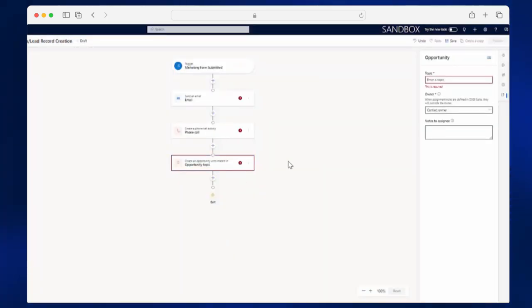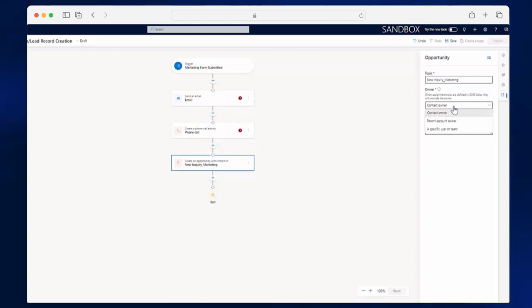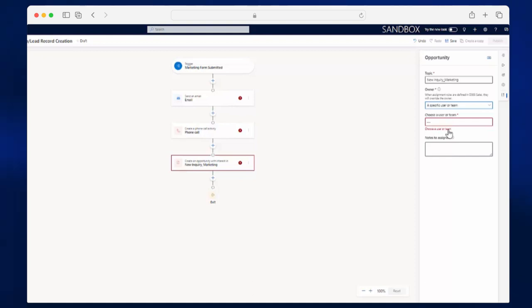In order to complete the record creation, I will add an opportunity topic, and I will assign an owner. Here, I can assign a contact owner, parent account owner, or a specific user or team. By being able to choose a specific team or owner, we can ensure that opportunities are directed to where they have the best chance for success.